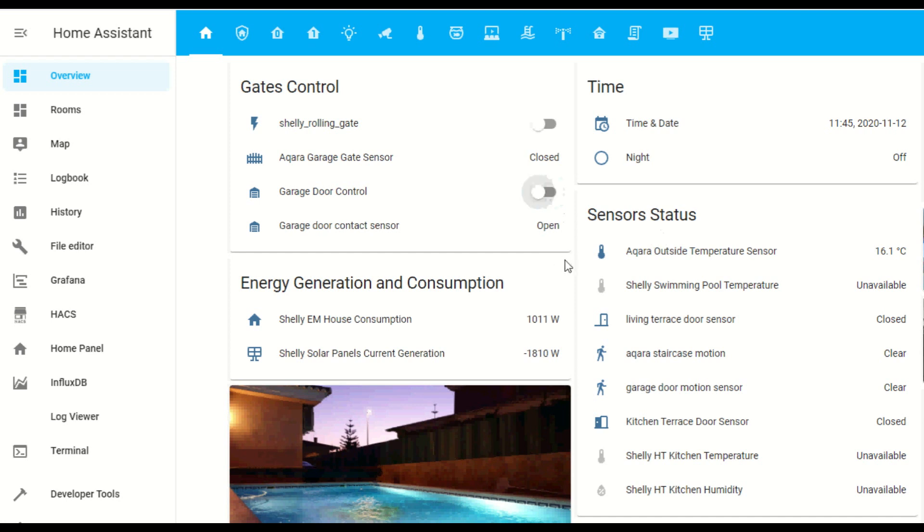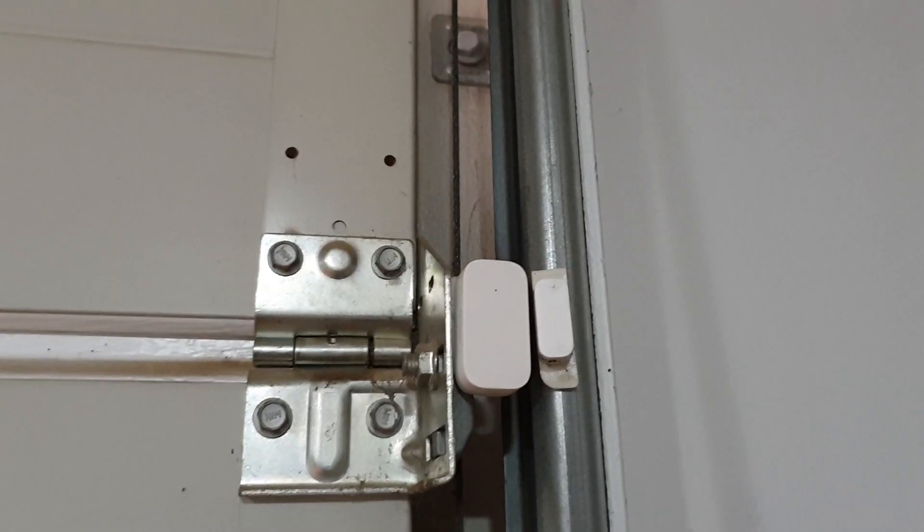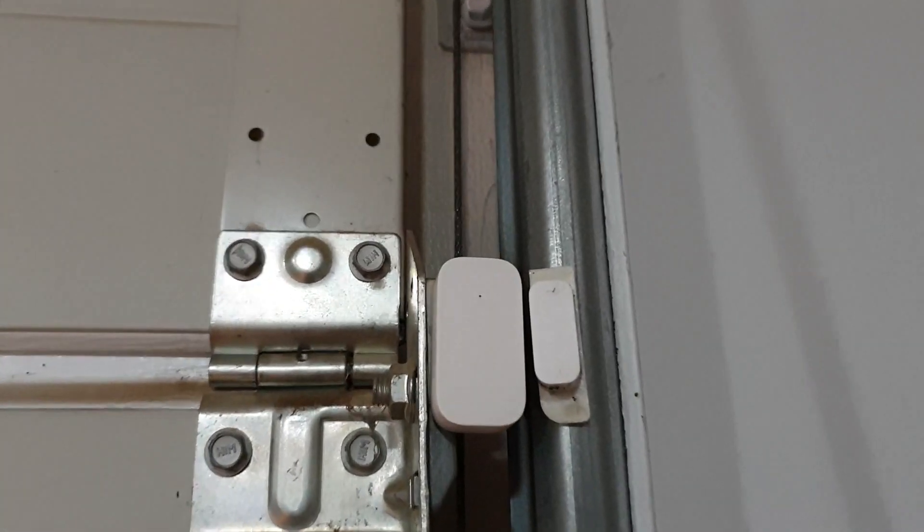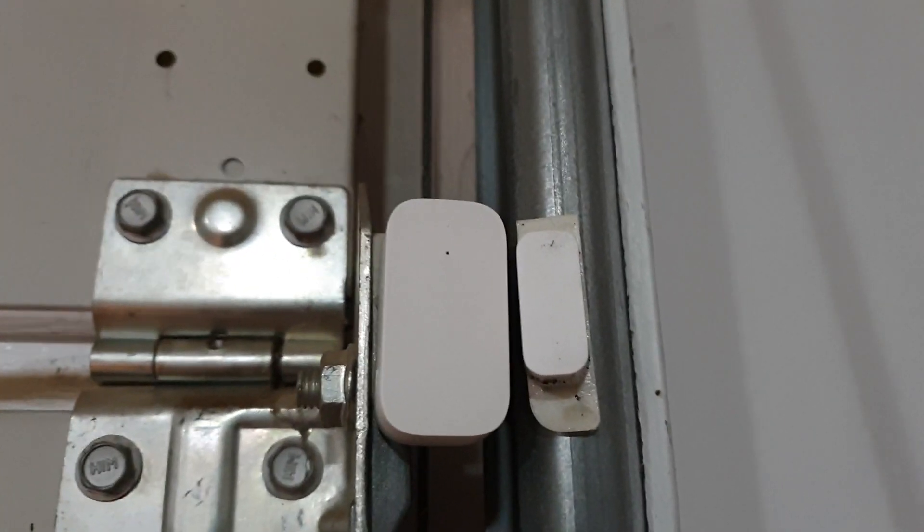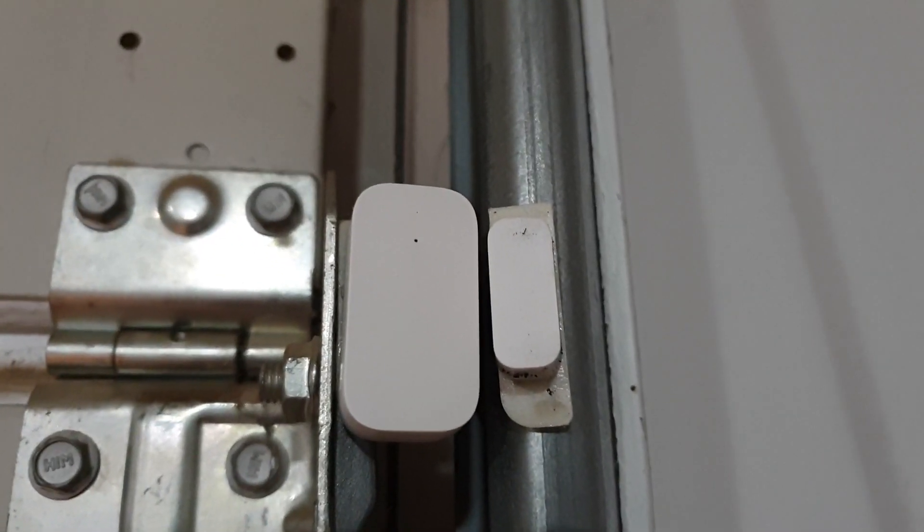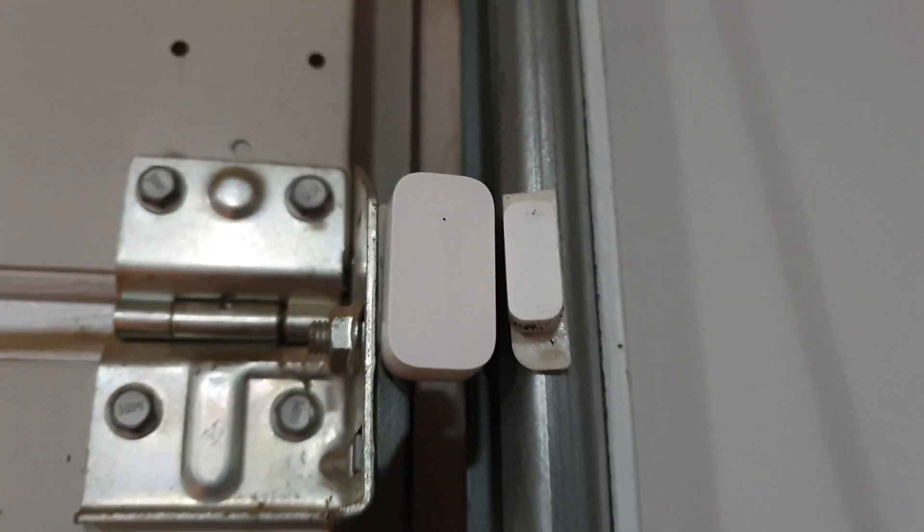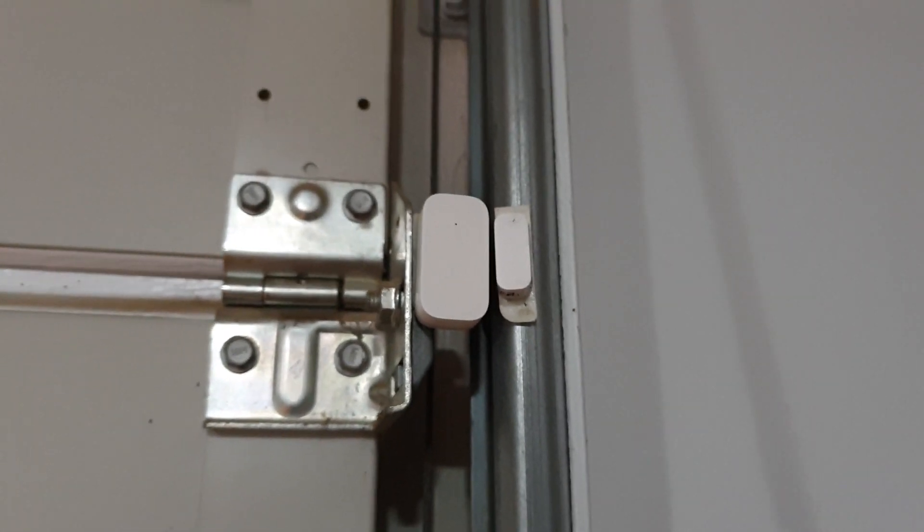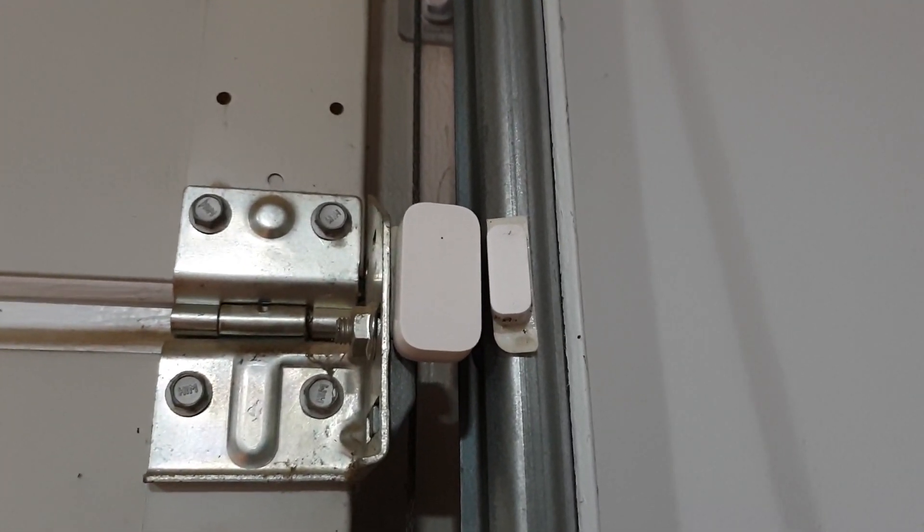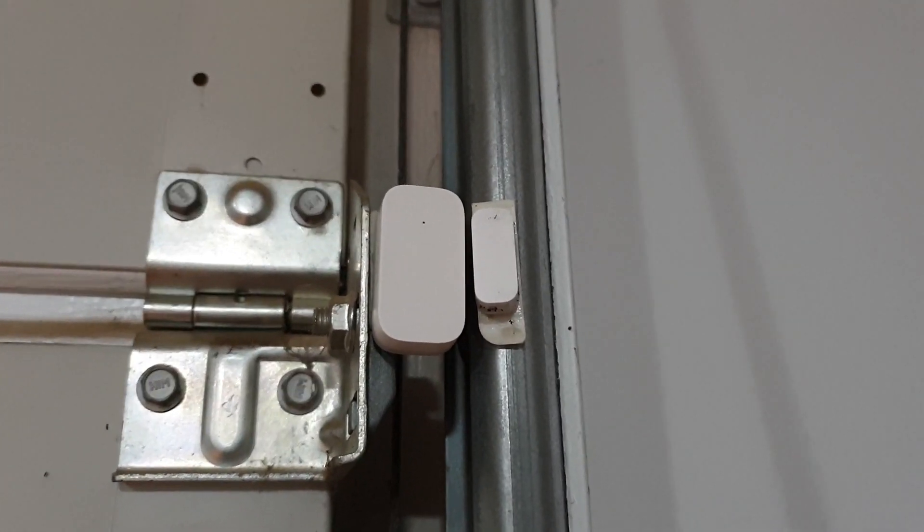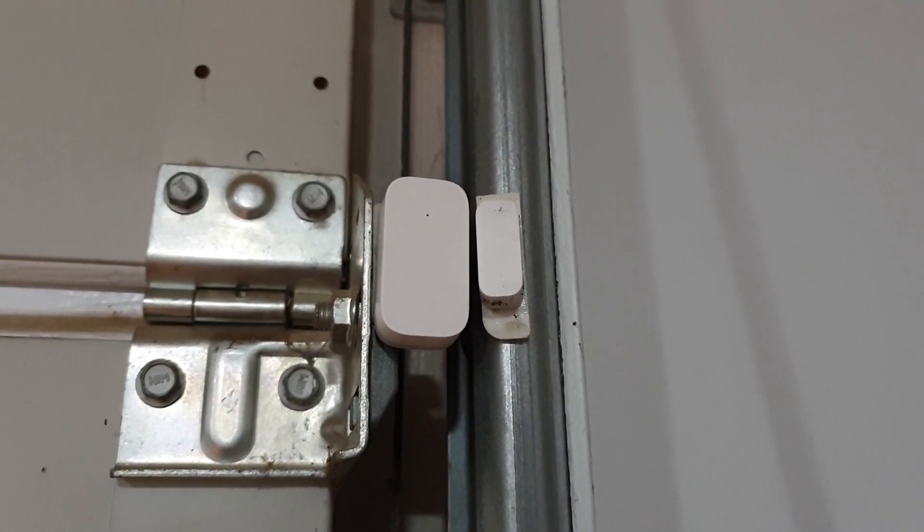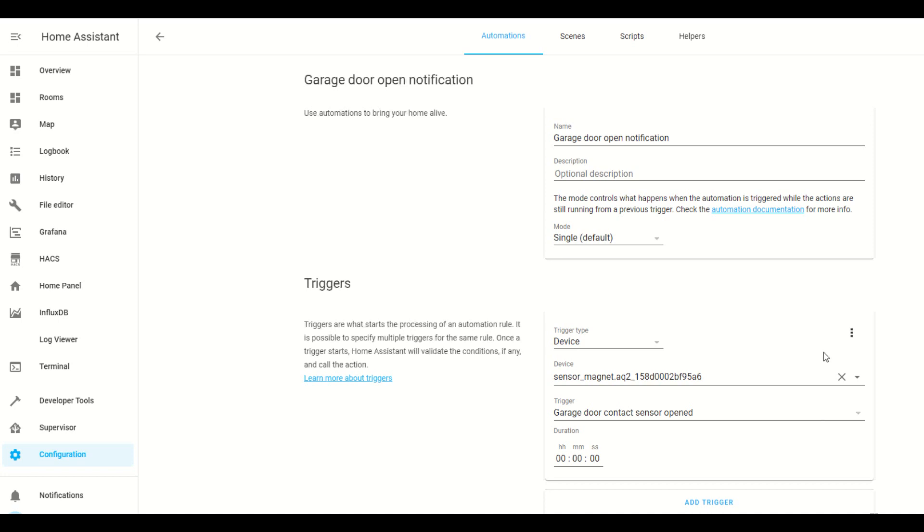Shelly also sell a Wi-Fi based door window sensor. Stick the sensor on the door and the magnet on the frame so that they are close together when the garage door is closed. When it opens and they move apart you can create an automation that will tell you when the door is open or closed.